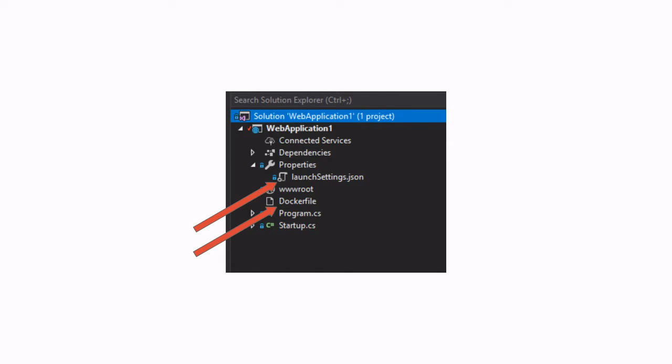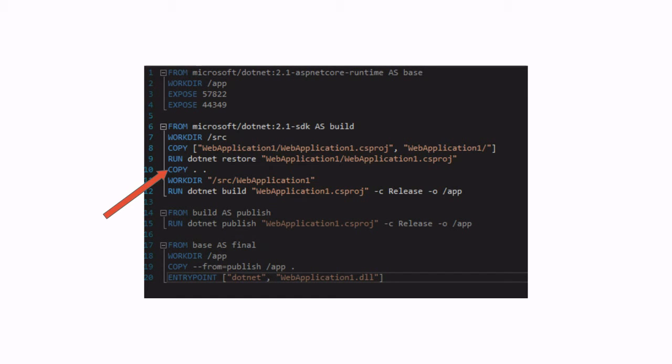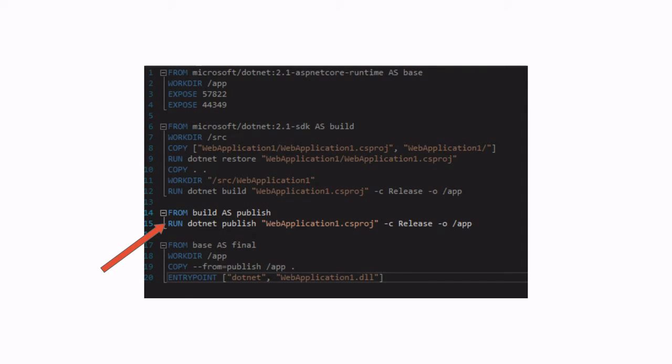So the Docker file is the file that allows us to build the image, which will contain our own application. So I won't go into details of the Docker file, but looking at it very briefly, we can see that we are copying the files necessary to build the application and publishing the application within the image.